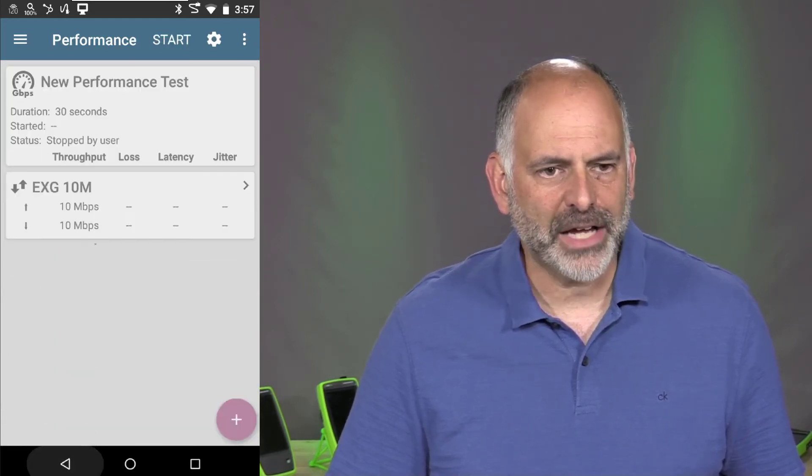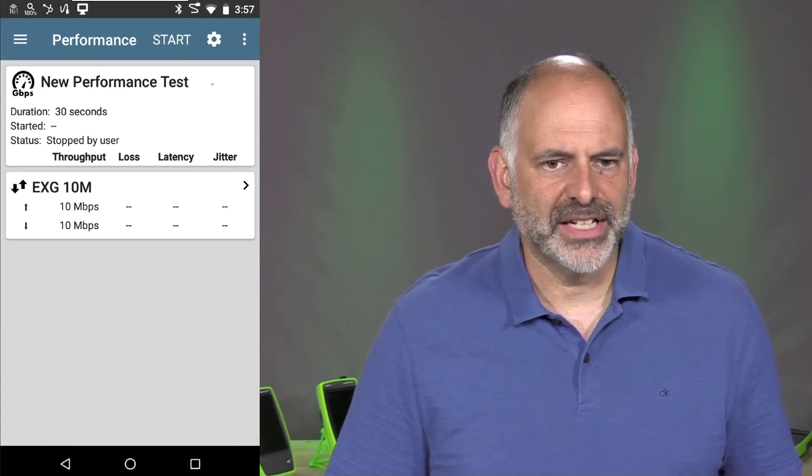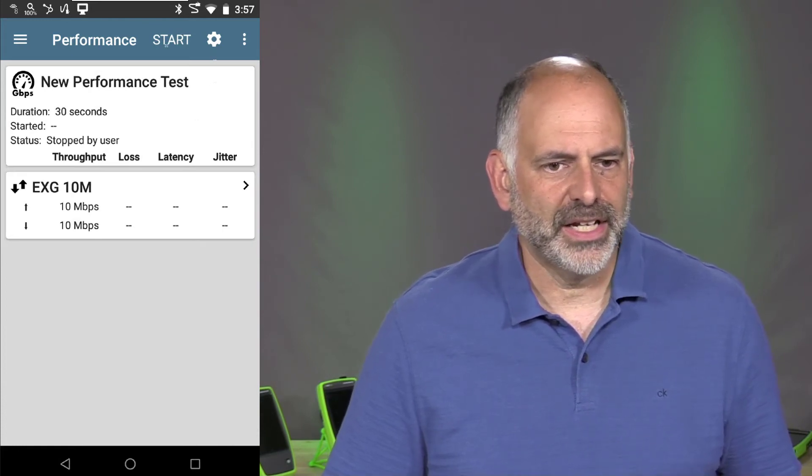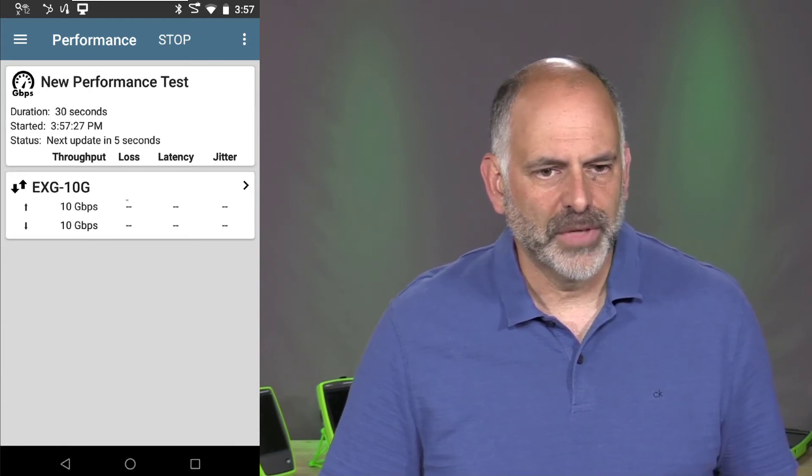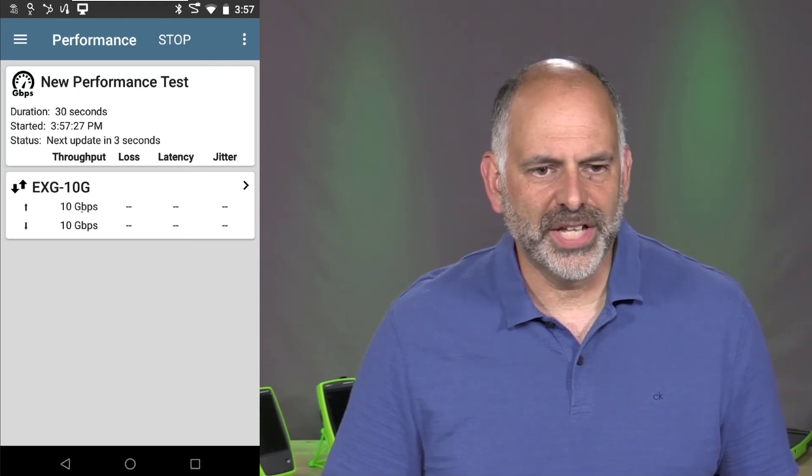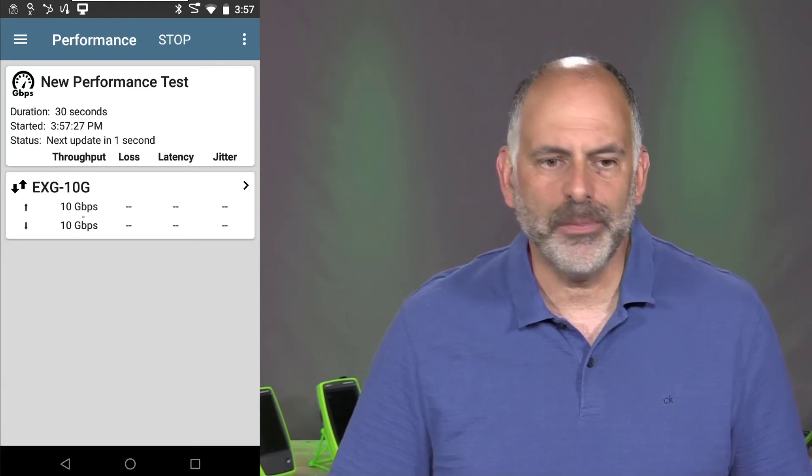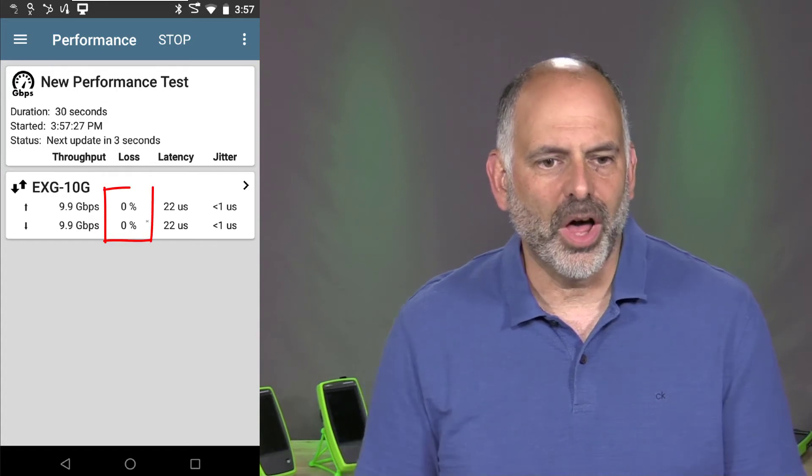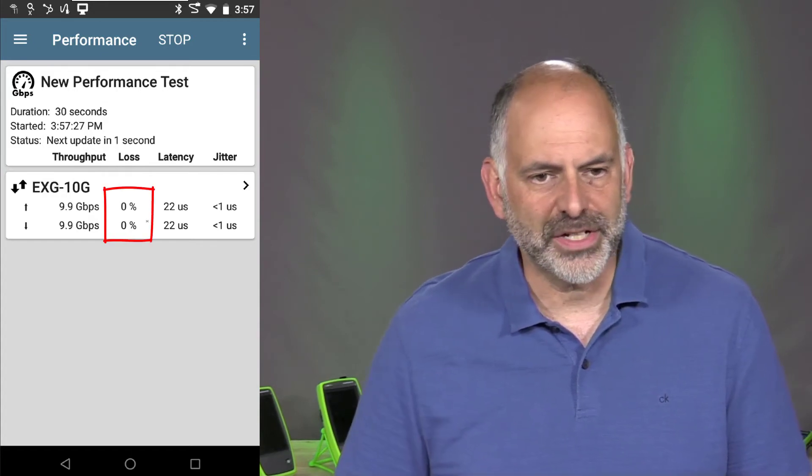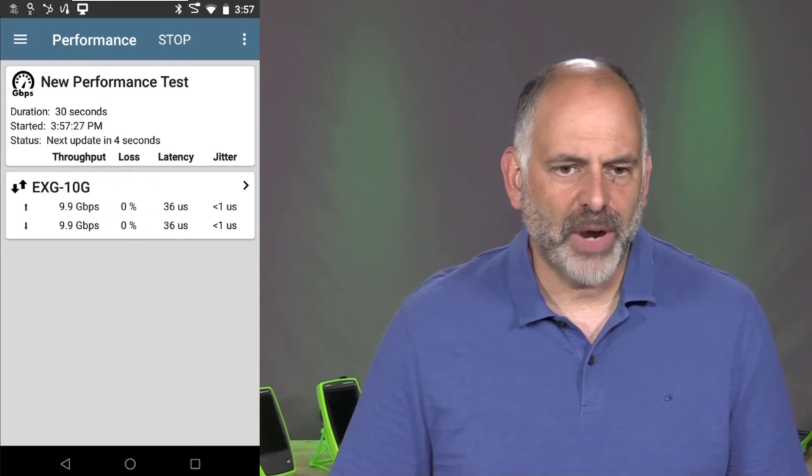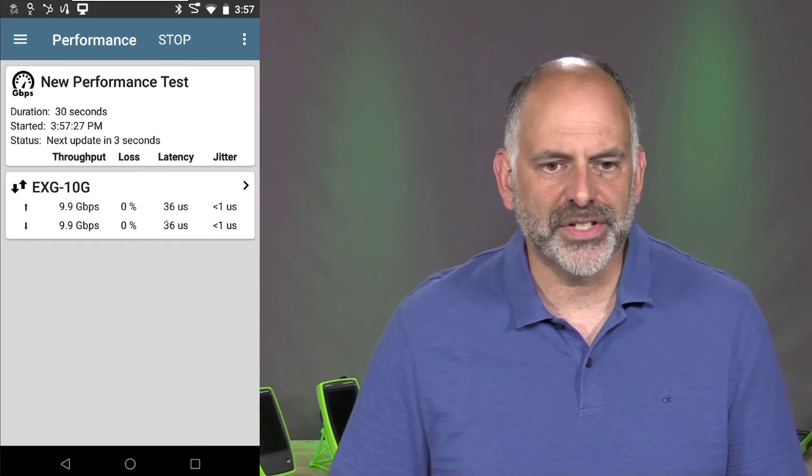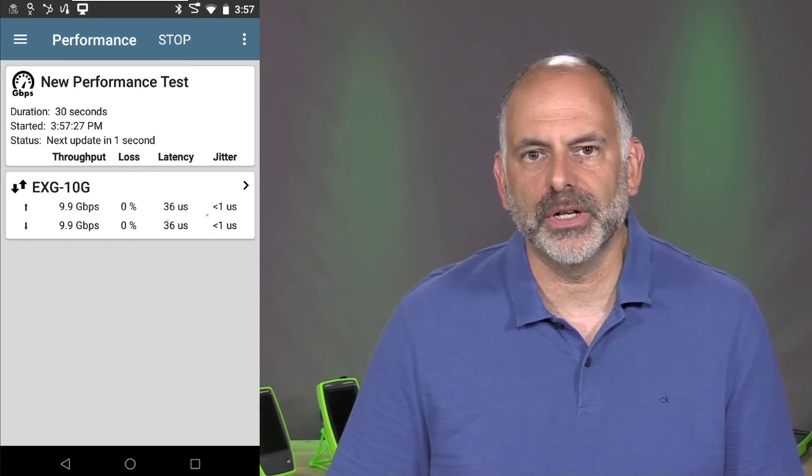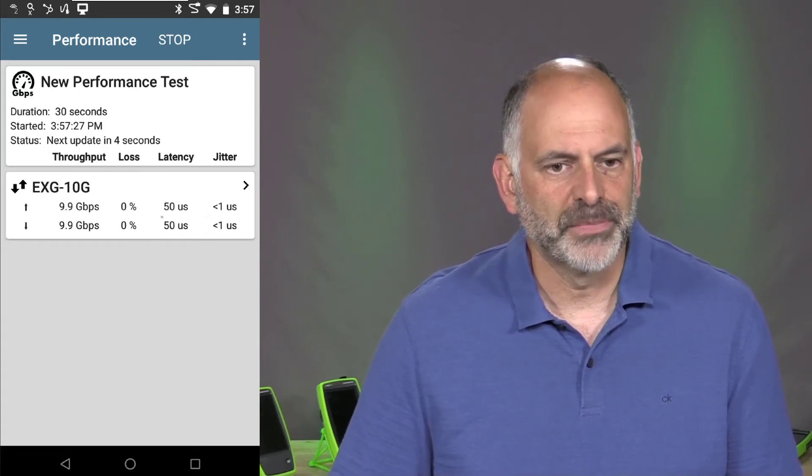So I go back. This is going to be a 30 second test. I'm going to go ahead and hit start. We see that we kick on our 10 gig test. It's doing 10 gig up and 10 gig down. And right there, we see our loss is 0%. Our latency is around 36 microseconds and our jitter is less than one microsecond.